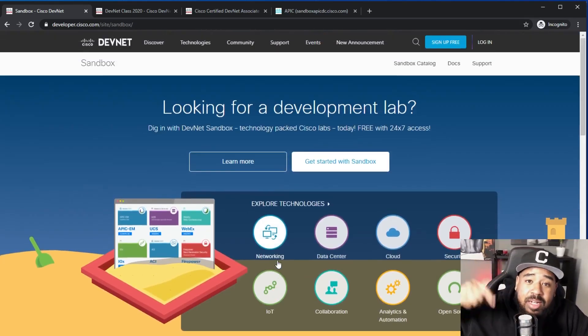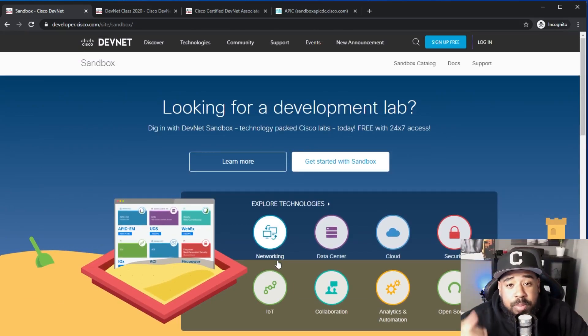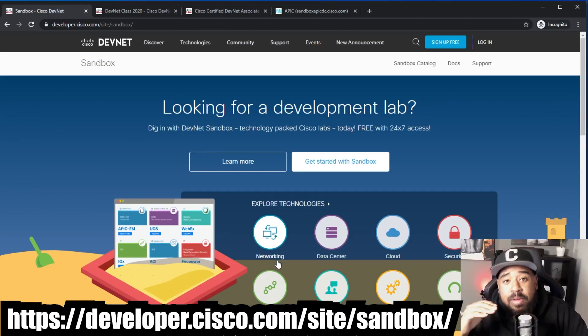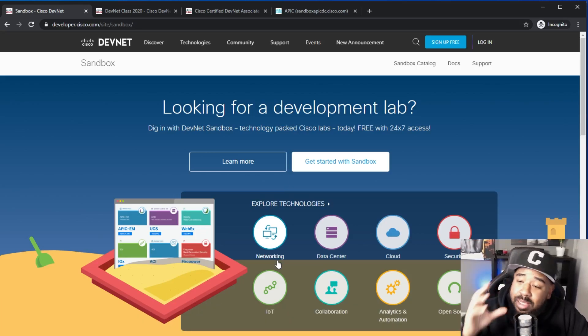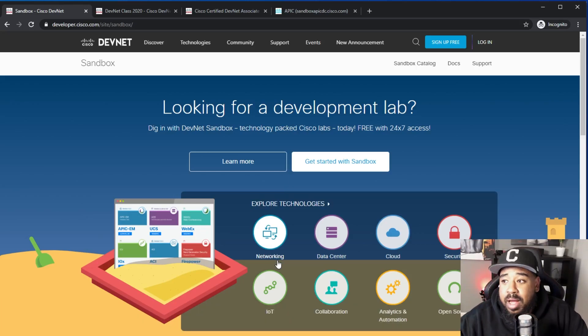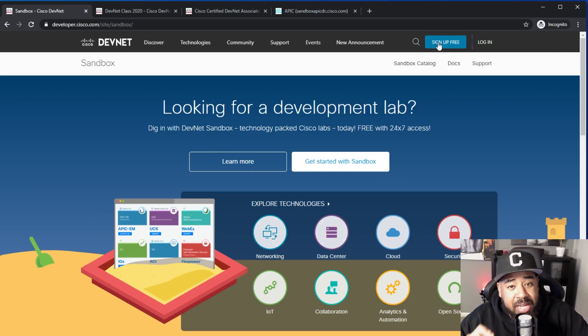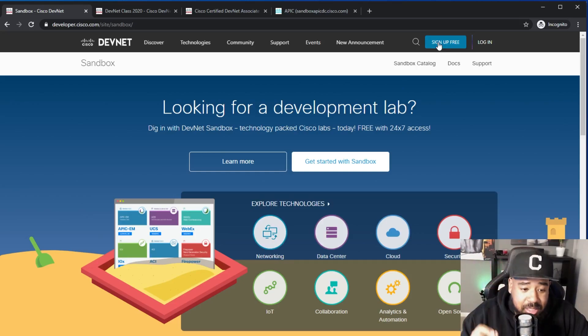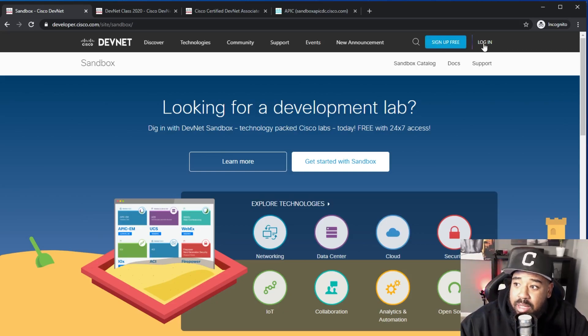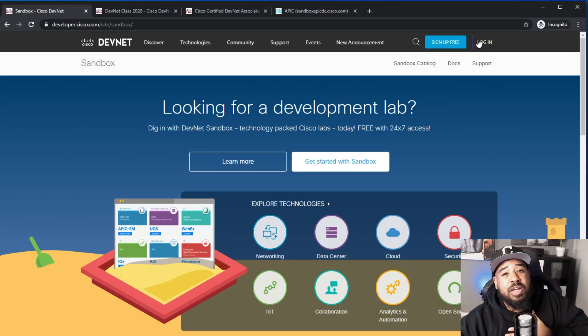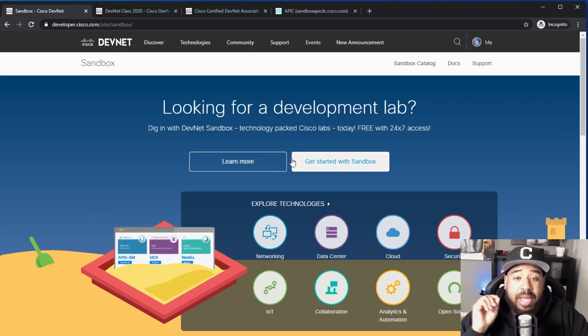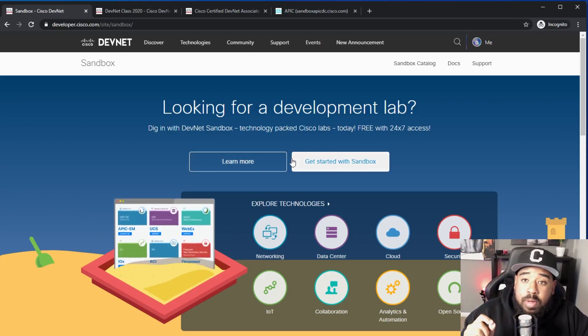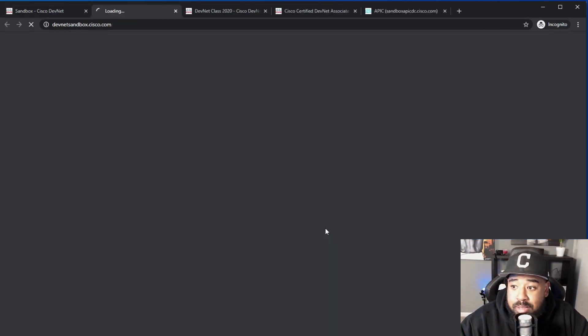I'll leave a link in the description where you can go to developer.cisco.com/site/sandbox. On this page what you'll find is a sign up button. If you have not signed up for DevNet I suggest you do so, and if you have just log in. I'm going to log in because I'm already a member.